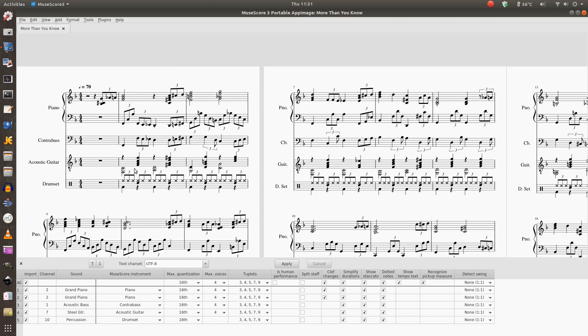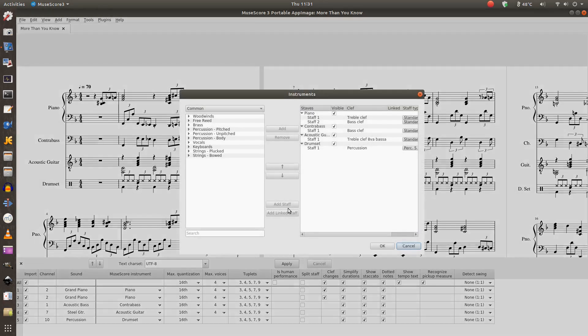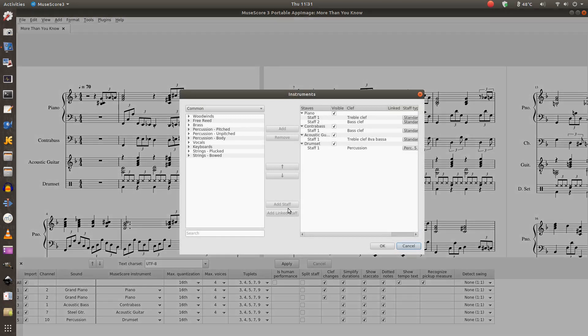And the next thing I do is look at the instrument that I want to change from notes to tab. In this case it's acoustic guitar.